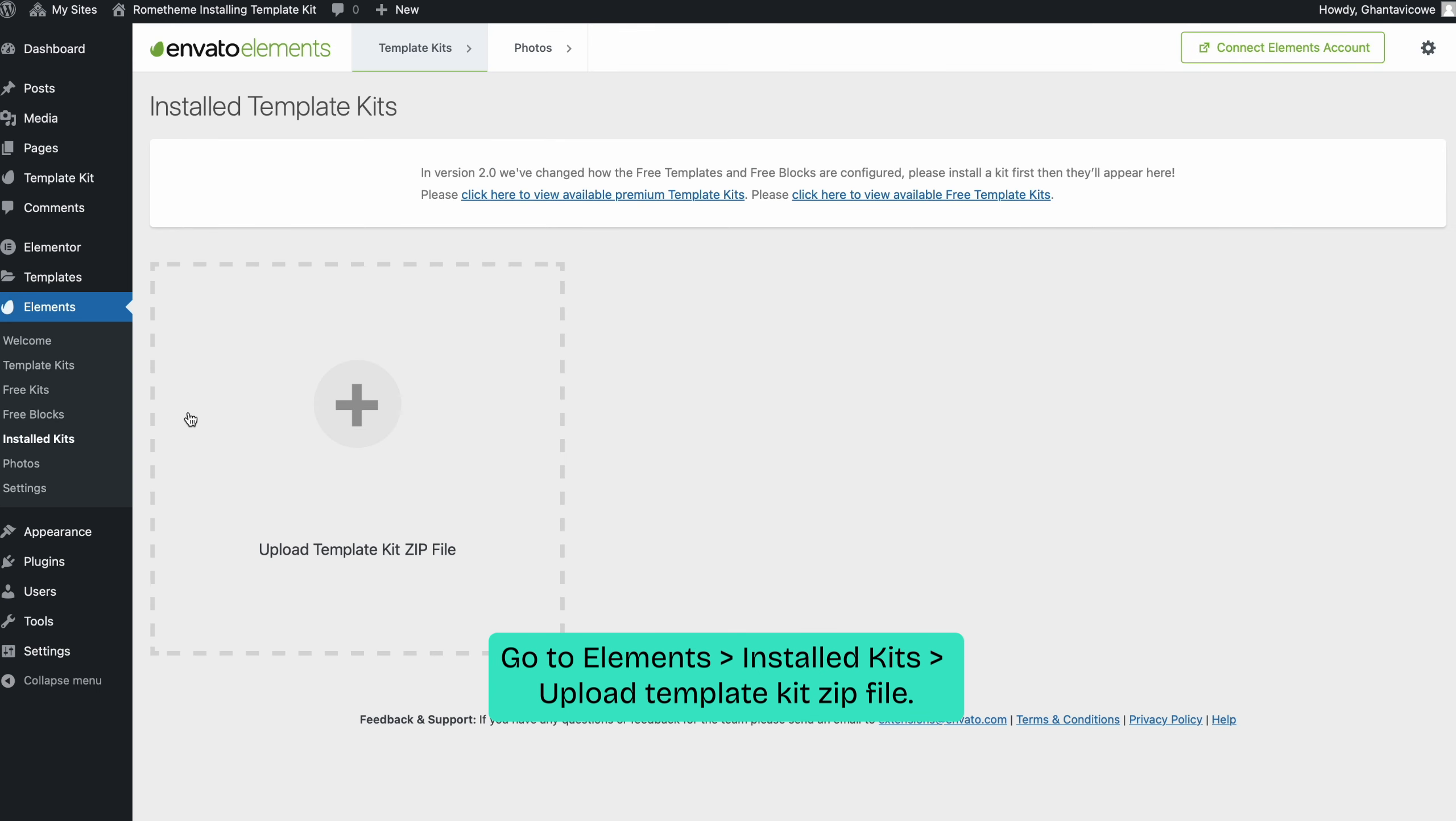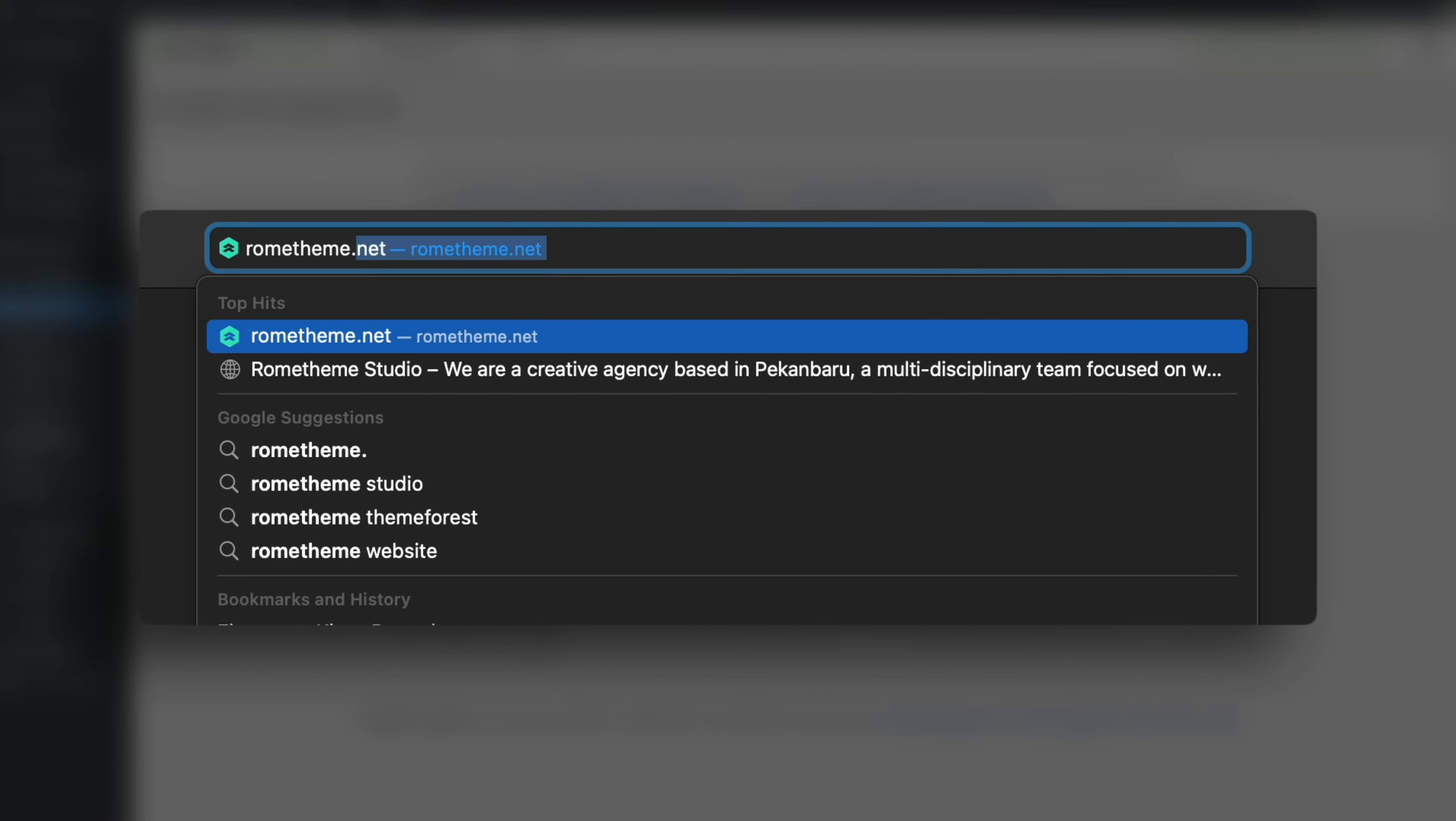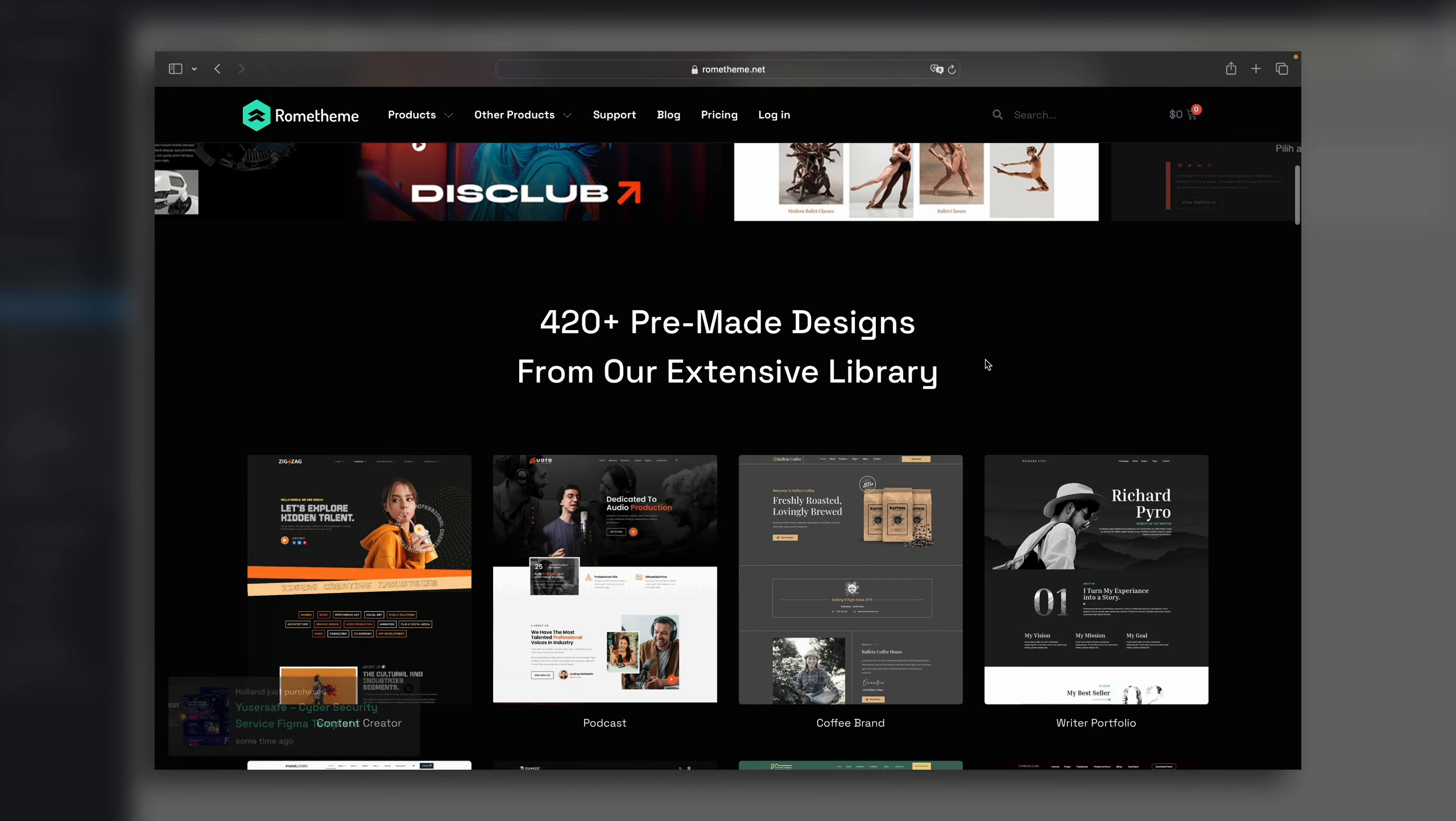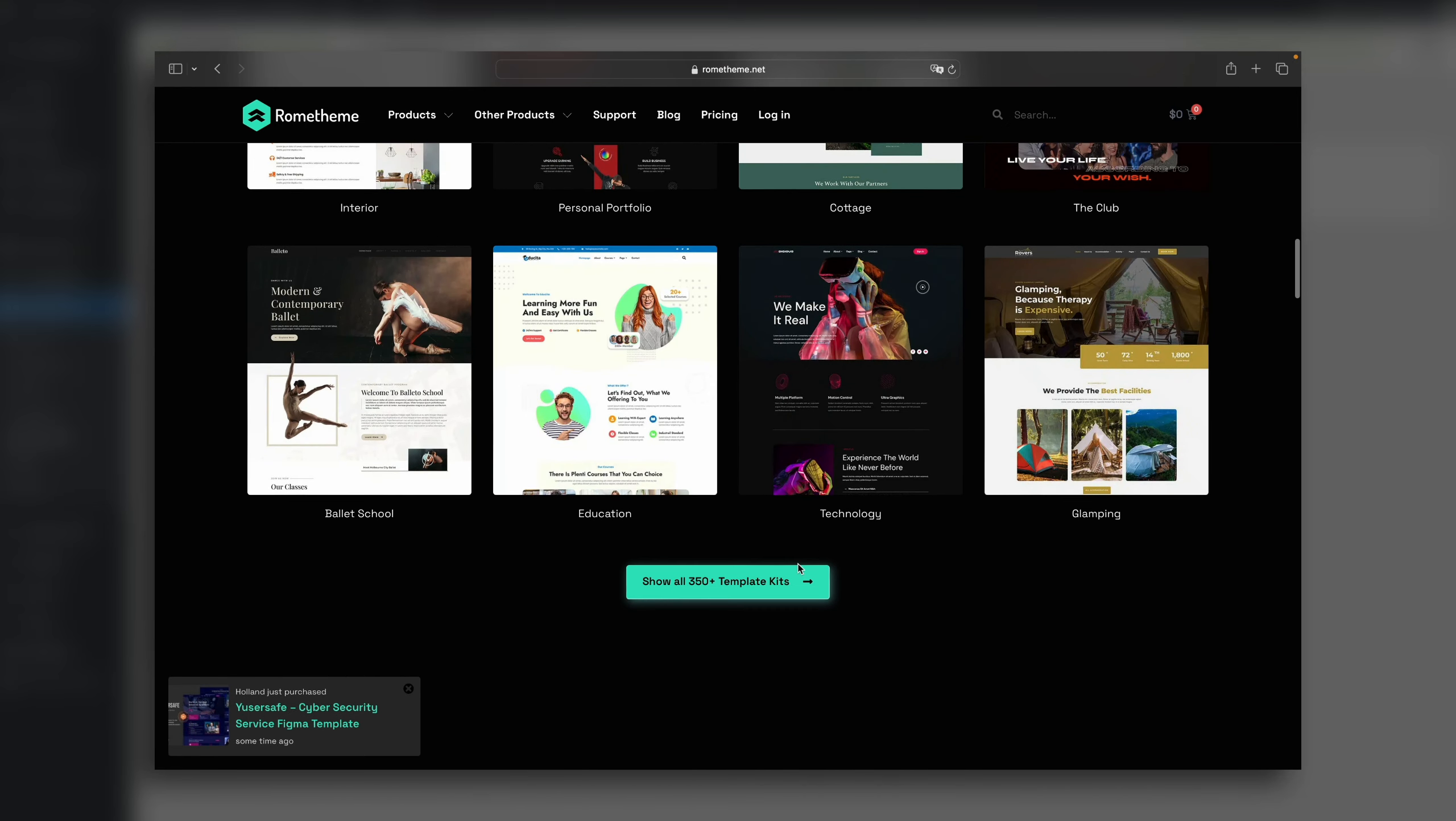Here, you can upload the zip file of your desired template kit. But if you don't have template kits, you can purchase them on romtem.net. Beside the affordable prices, you can select the template kit you desire and make the payment.